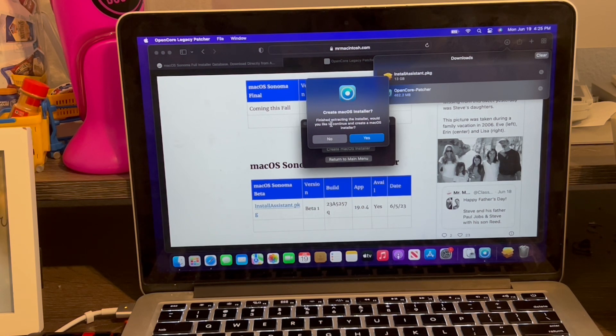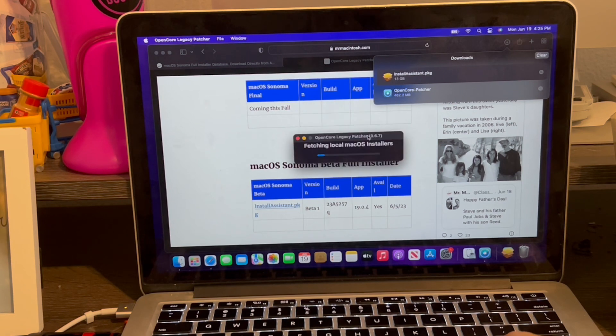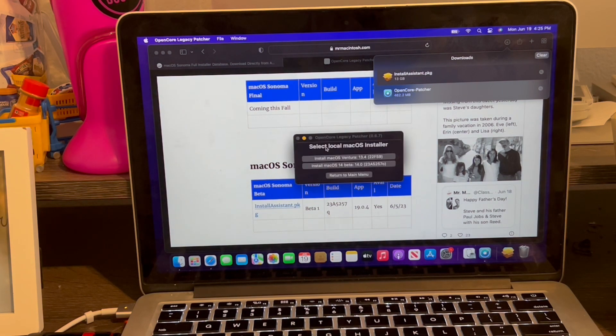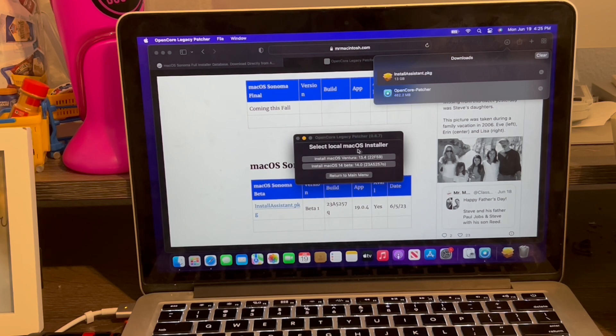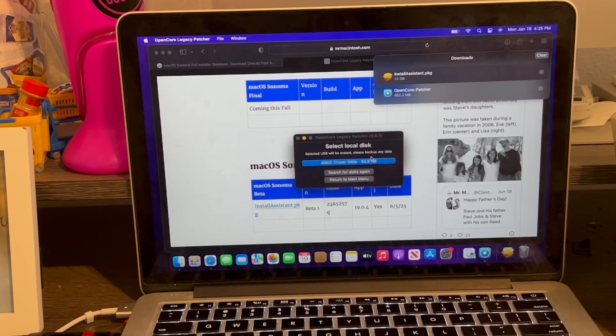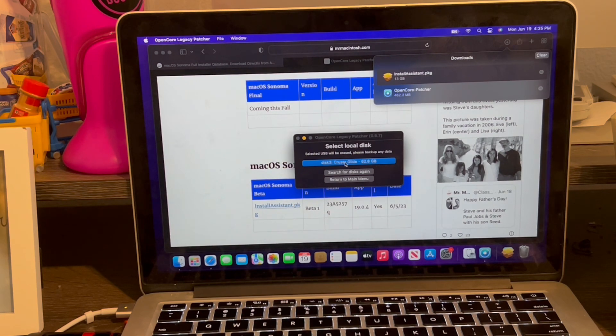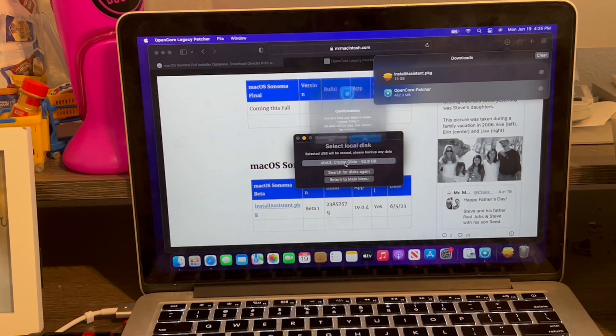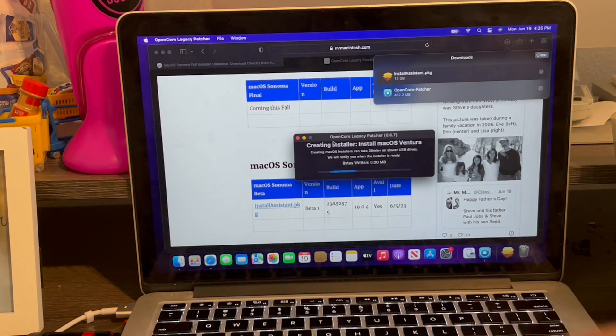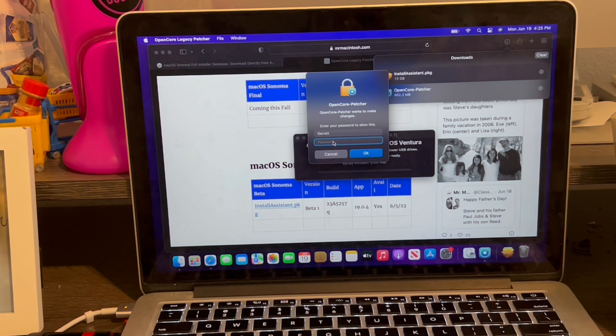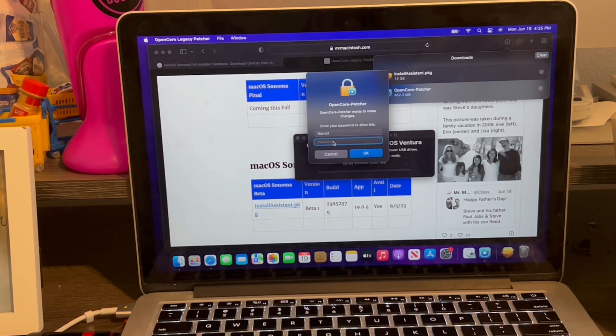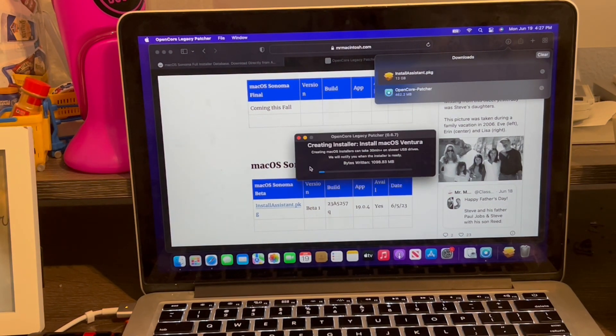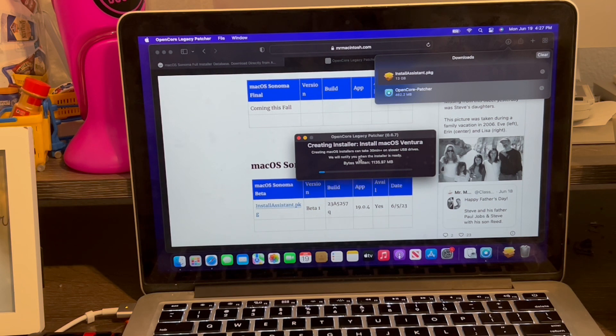Back and my computer has finished extracting the installer. And now it says, would you like to continue and create the macOS installer? We're going to click yes. And now it's going to ask us, select local macOS installer. We're going to install macOS 13.4. We're going to click that button. And now it's going to ask us to select a local disk, which is the USB. We're going to click that. Click yes. It's going to erase the USB and install the files we need. Now it's going to ask me to enter my password.